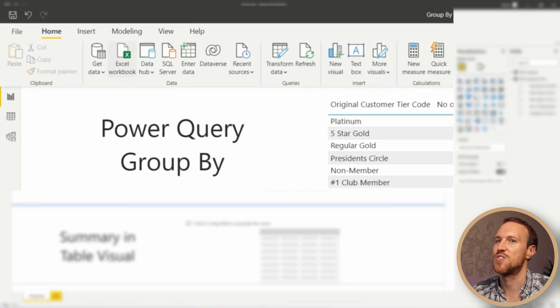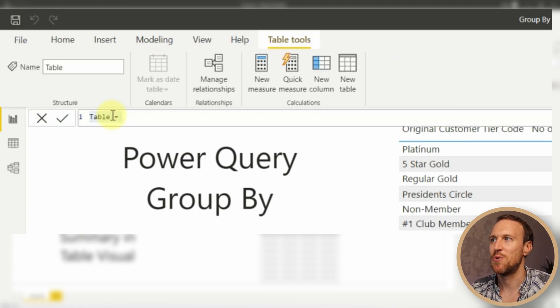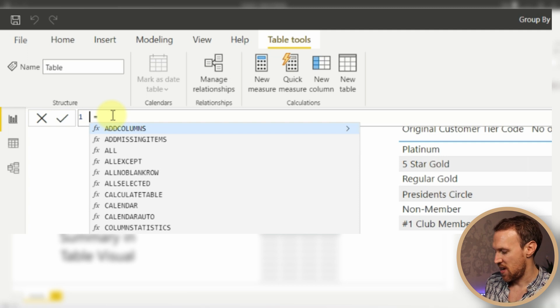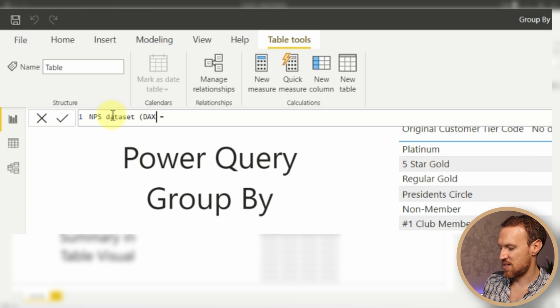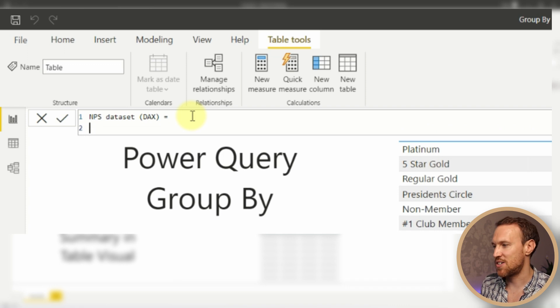Now that the Power Query table is created, what if you wanted to do the same using DAX? Head over to the Modeling tab, click New Table. You'll get the option to name it — we'll call it 'NPS Dataset (DAX)'. To create the table we're going to use a function called SUMMARIZECOLUMNS.